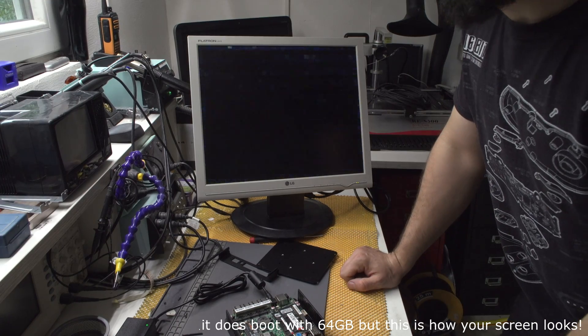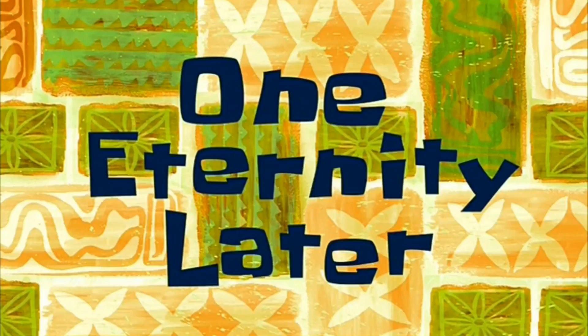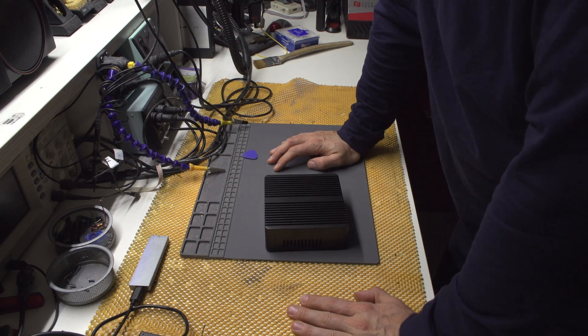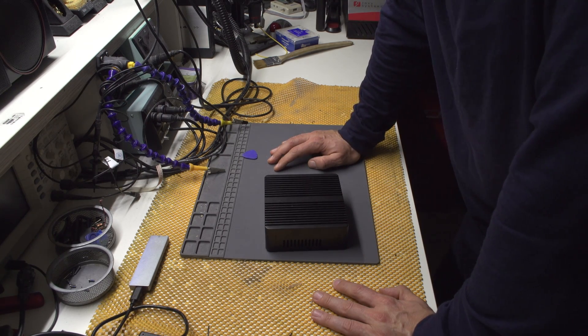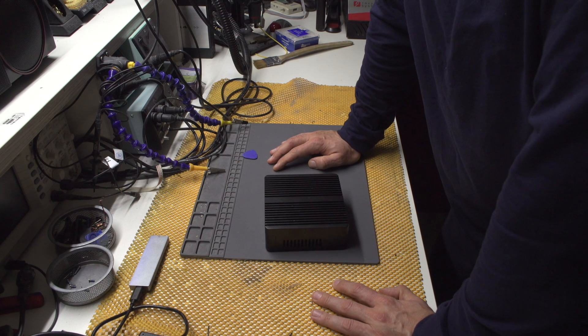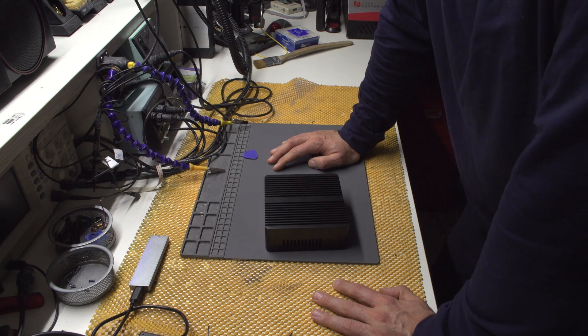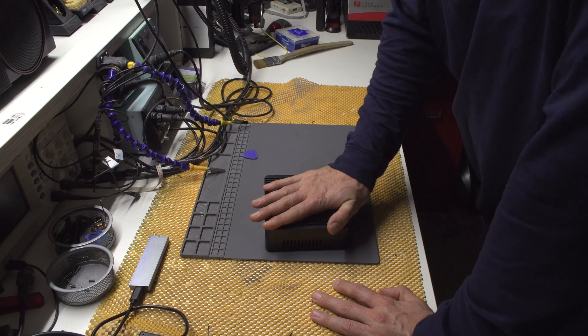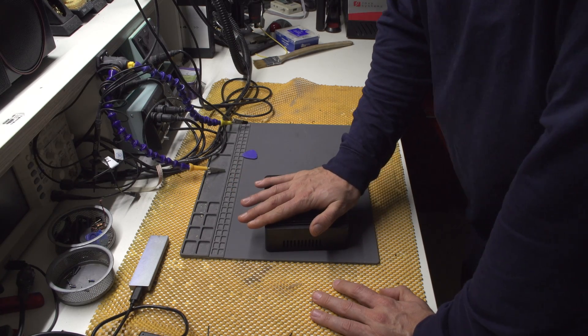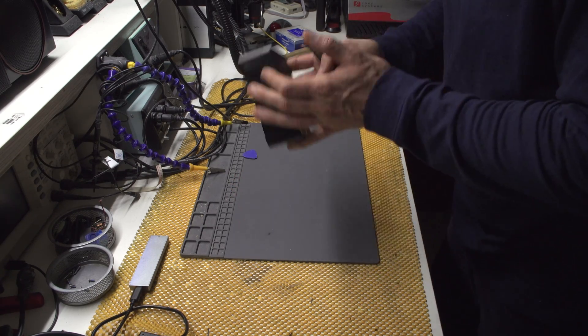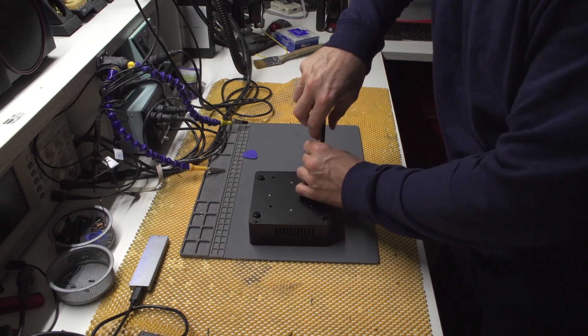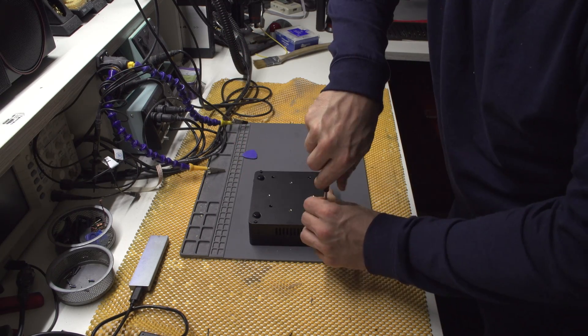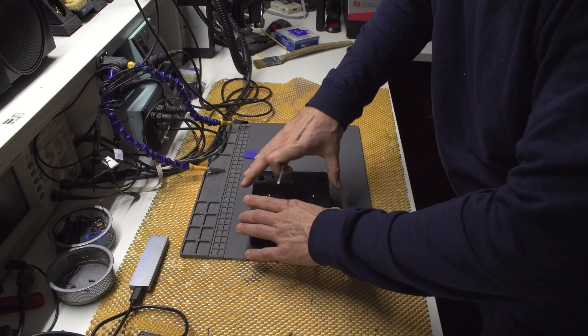So yeah, one eternity later, I got this thing to work. And yeah, it does not support 32 gigs of RAM, nor 64 as the seller portrays, but it actually supports 16 gigs of RAM. And the only RAM I got to work was RAM I got off of a Dell laptop. And I did need to press the clear BIOS button and then enter the BIOS itself, just so that you know which RAM to buy.